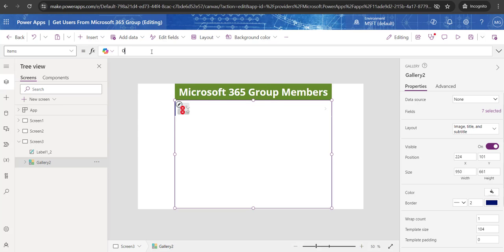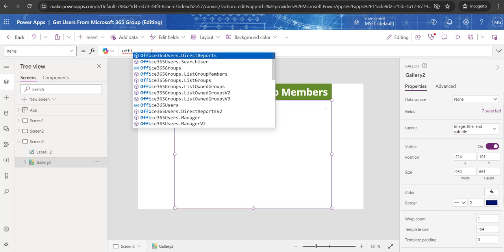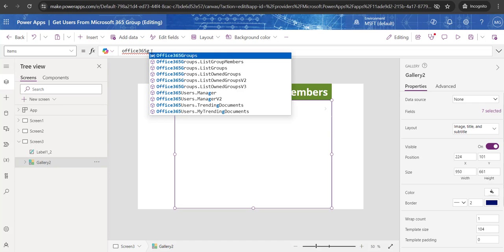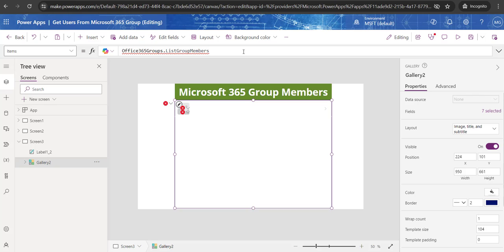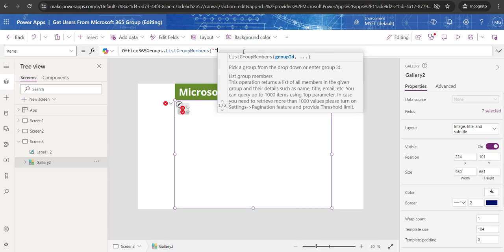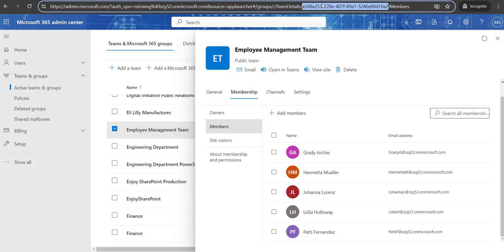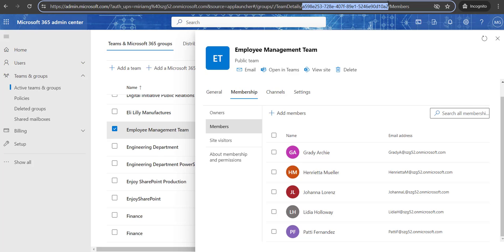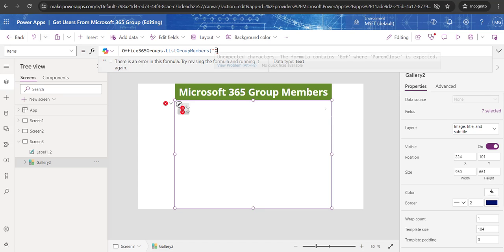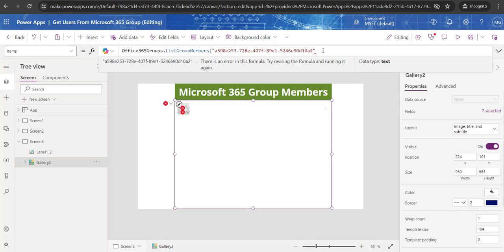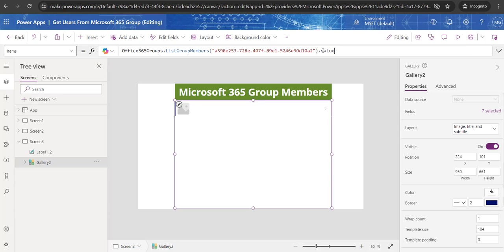Now go to the gallery's Items property and write: Office365Groups.ListGroupMembers(). ListGroupMembers helps get all the group members of a particular group. Inside the brackets, you need to provide the group ID. I showed you how to get it — once you click on the particular group, look at the URL link after 'teamdetails' and copy that string. That is the particular group ID of a Microsoft 365 group. Paste it inside the brackets.